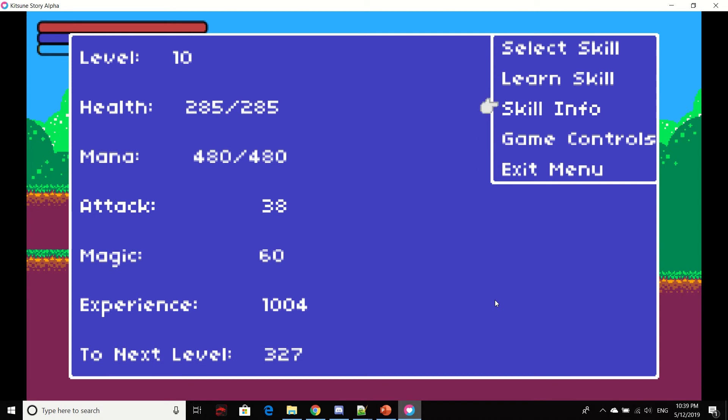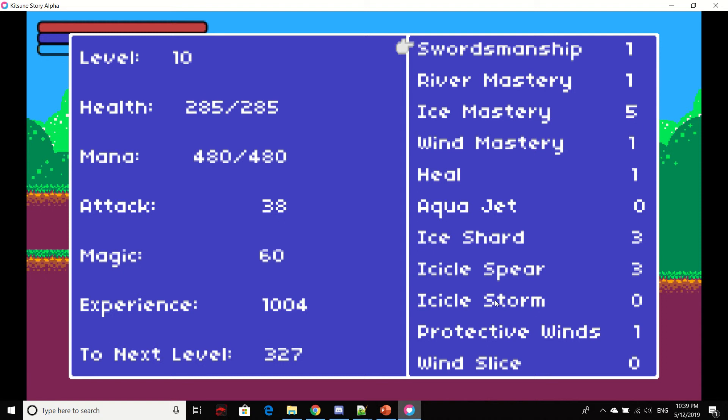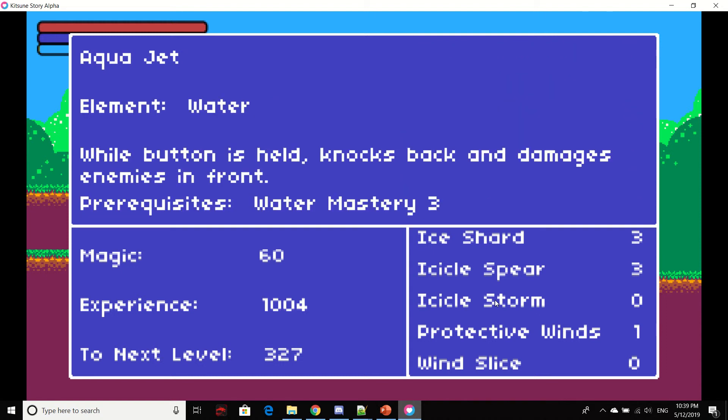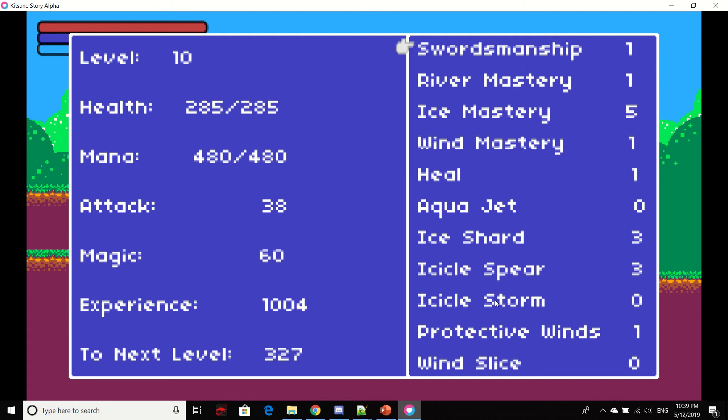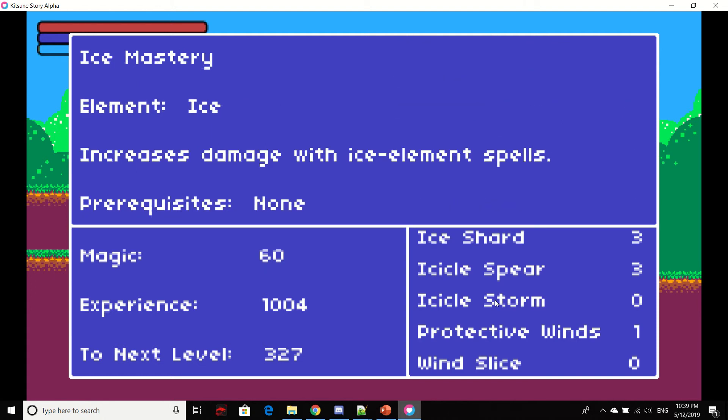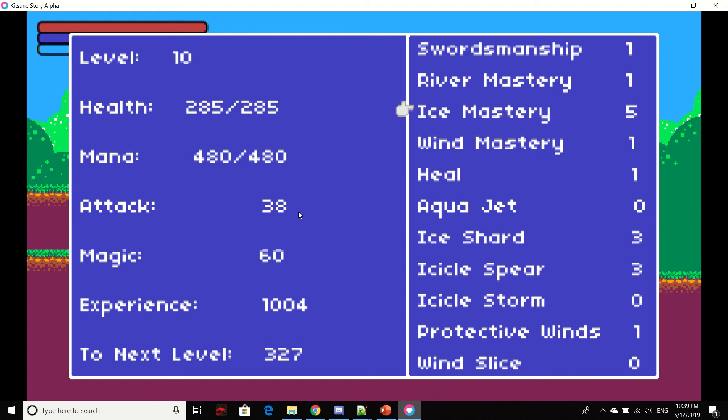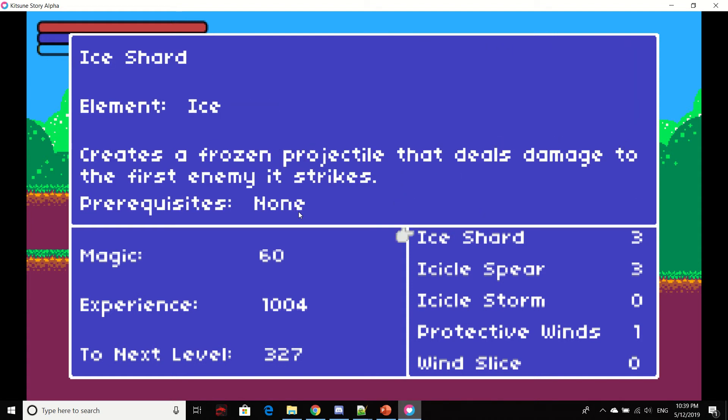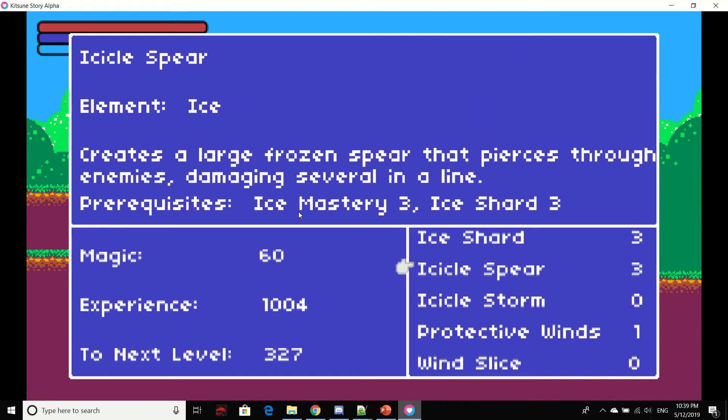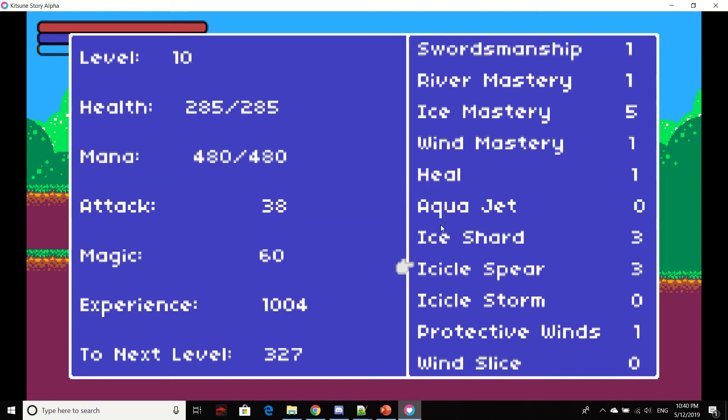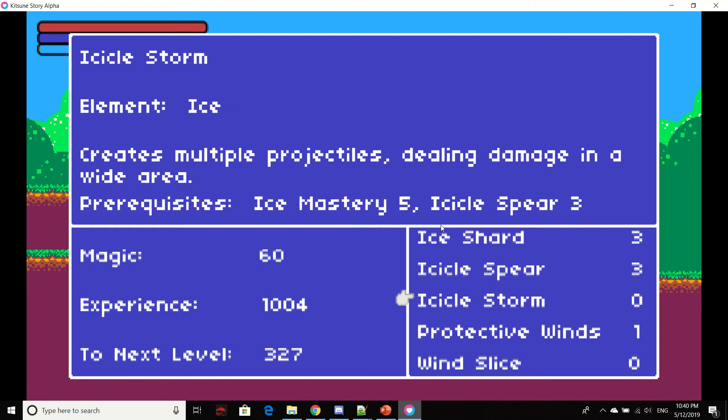I can select skill, learn skill, skill info. You see it shows the level of every skill next to it. And if I click on the skill, it tells me the name of the skill, the elements, basically what it does, and the prerequisites. The character will start with a bunch of spells already known, but some of them require certain things to be leveled up before you can acquire them.